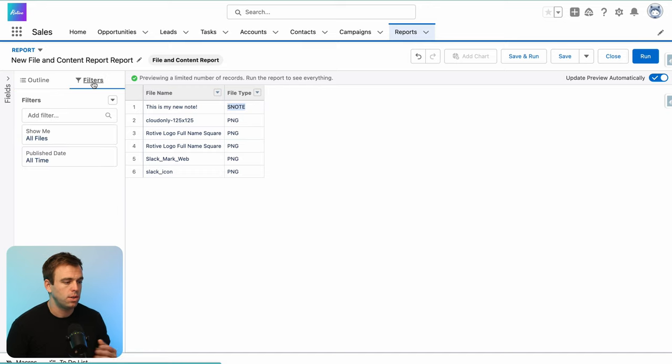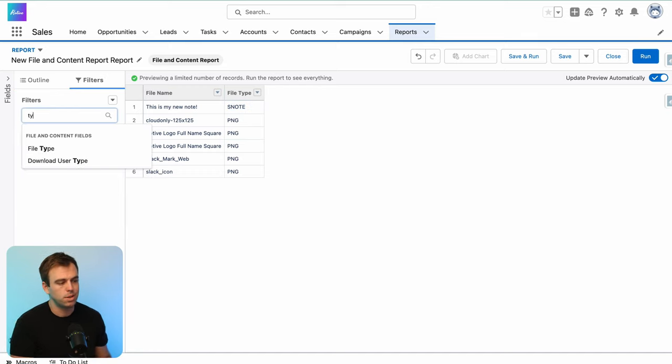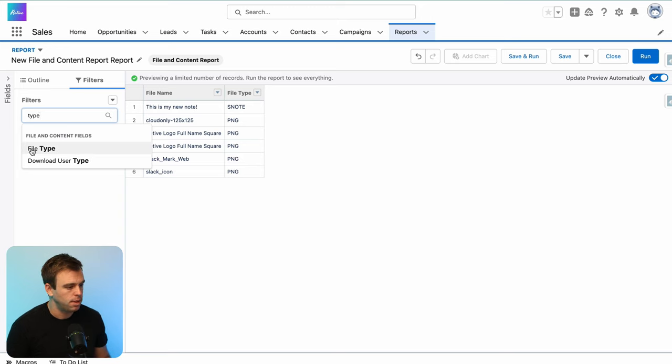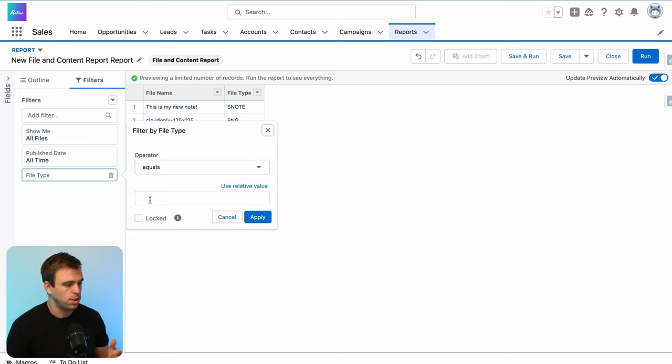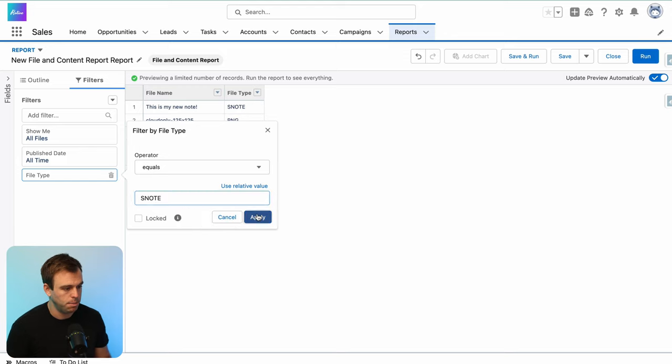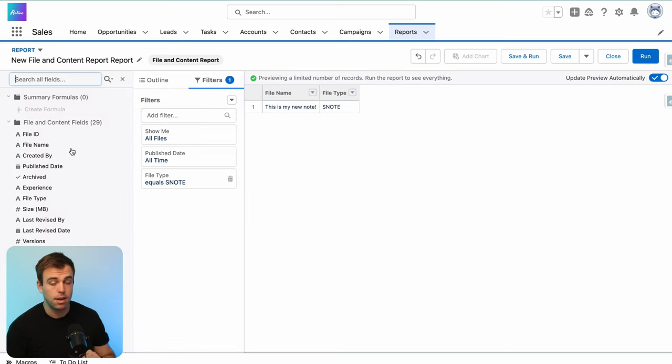If you just want to report on notes, you don't care about those other files, you can filter on that field to simplify your report. So we'll say file type is equal to SNote. Hit apply. All those images now and other sorts of files are going to be filtered out.